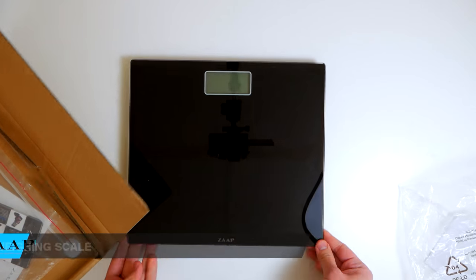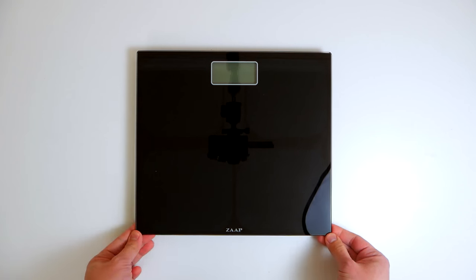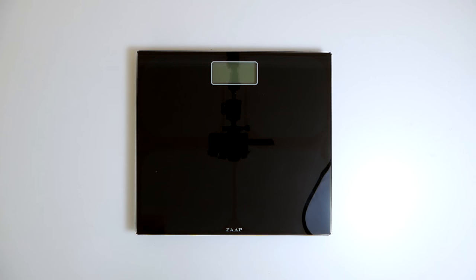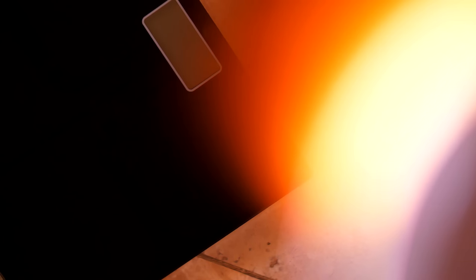The Fit One Digital Personal Weighing Scale promises just that. It gives consistent and accurate measurements.